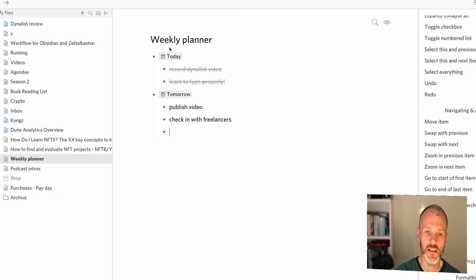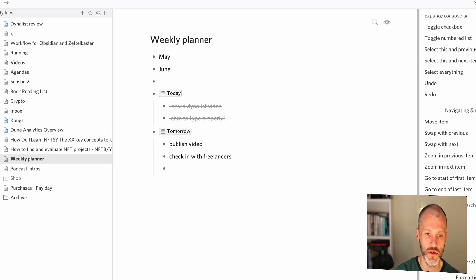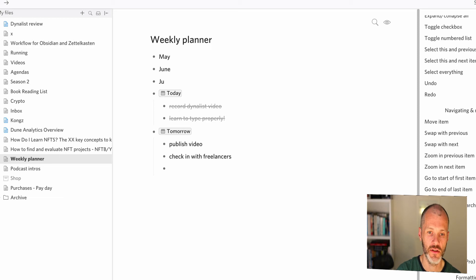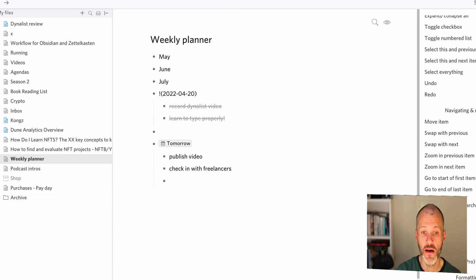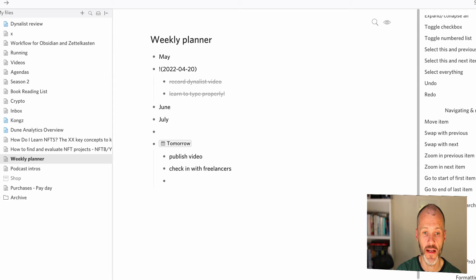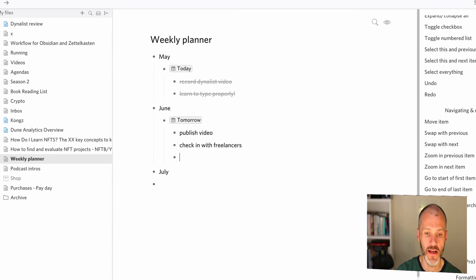And see, this could be a great way for doing a weekly planner or you could even take that one step further and do a monthly planner. So you could have May, June, July and then you can simply move these dates up using command and the arrow key. So that's control on the arrow key if you're on Windows to plan your week.